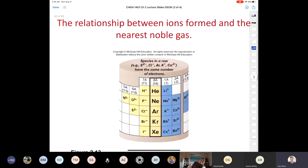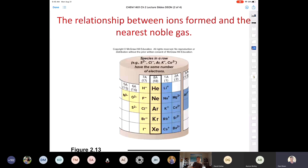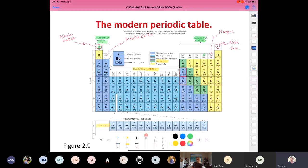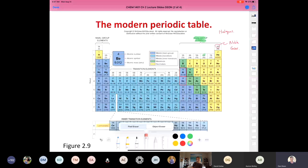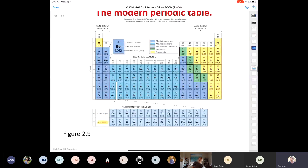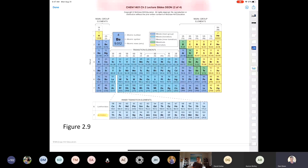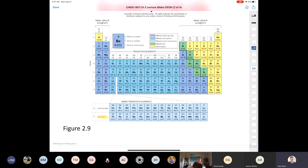This slide from our textbook is about the relationship between the ions formed and the nearest noble gas. I'm going to back up and explain it my way. In this conversation, we're not talking about transition metals at all — I'm only talking about main group elements. We had Na+ and Cl- in sodium chloride — a plus one and a minus one. Why did sodium form a plus one charge, and why did chlorine form a minus one charge? Why isn't it Na2+ or Cl3-? There's a reason for that.